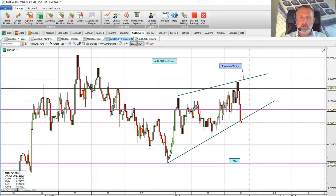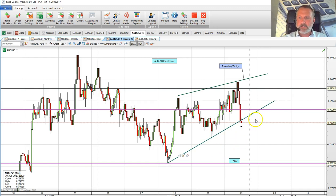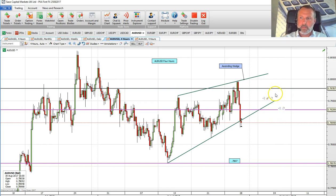The four-hour chart highlights an ascending wedge formation — we're just breaking that to the downside. The measured move target for the ascending wedge is 78.07. I've just highlighted some resistance levels here: 79.30 is our bespoke resistance, and then we've also got bespoke resistance up at 79.78.